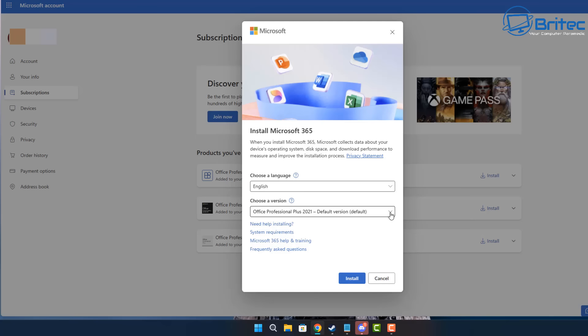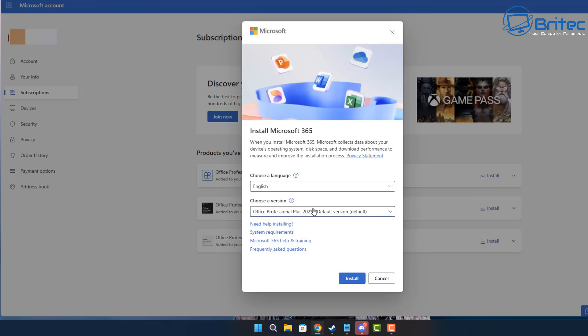On the choose a version option right here, you can use the default version or you can download the 32-bit, 64-bit, or even an offline installer. This will download all the installer files so you can install it and you don't have to keep downloading it at later date.